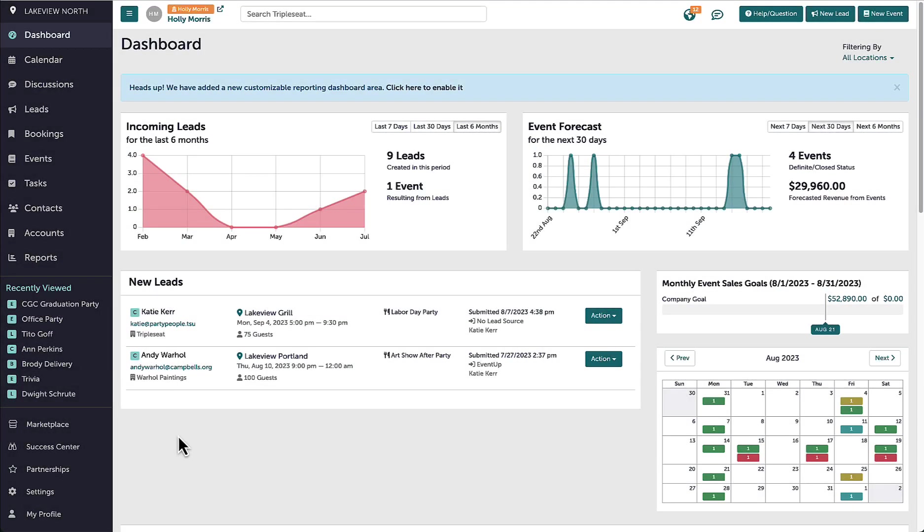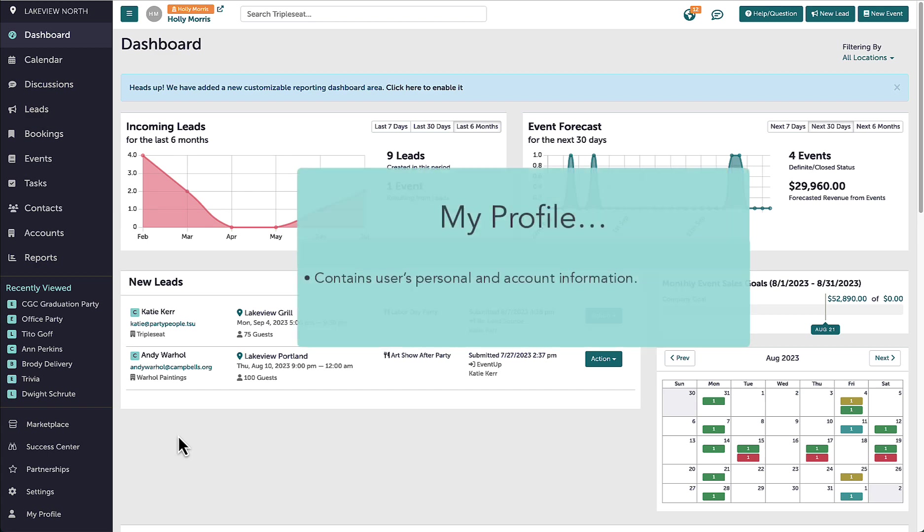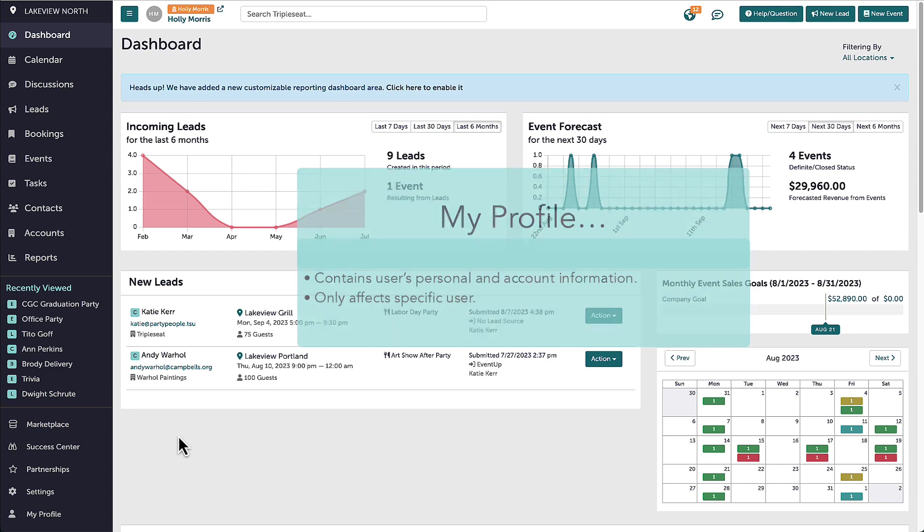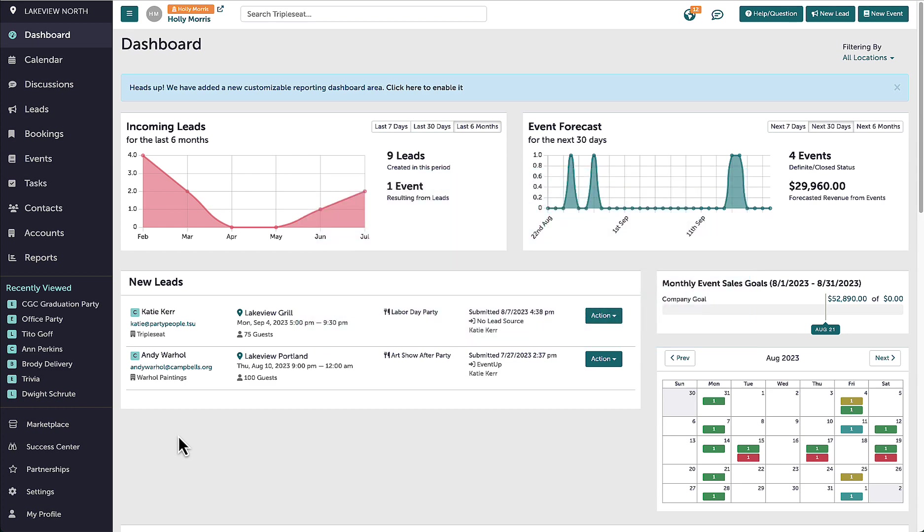Hi everyone, in this video we are going to go over the My Profile page in TripleC. This is the section where I can adjust all personal as well as account information for my user profile. Anything I do here will only affect my own personal settings. There are two ways to access My Profile: either by clicking my name at the top of the page or by clicking the My Profile button on the bottom left of my screen.